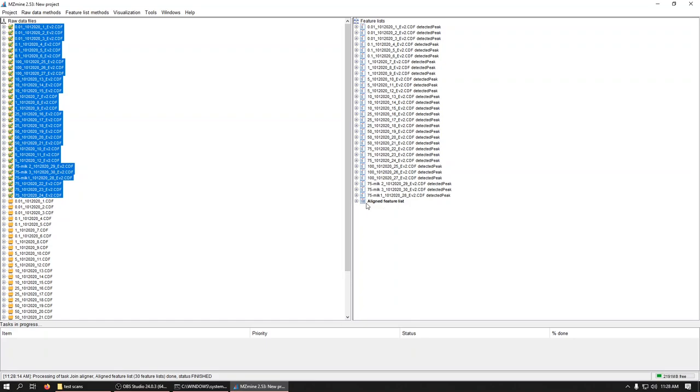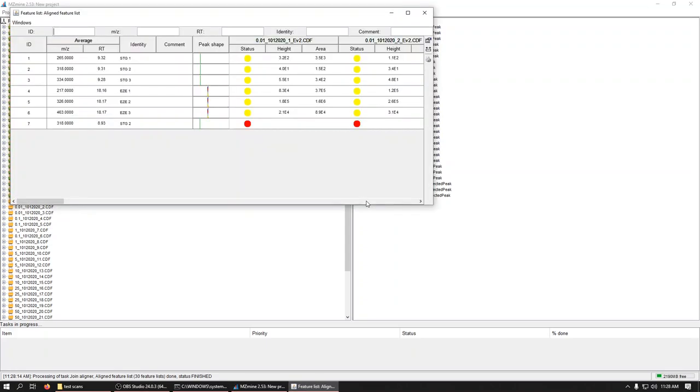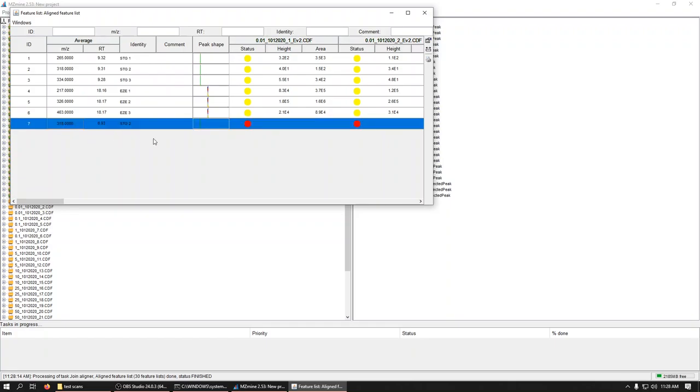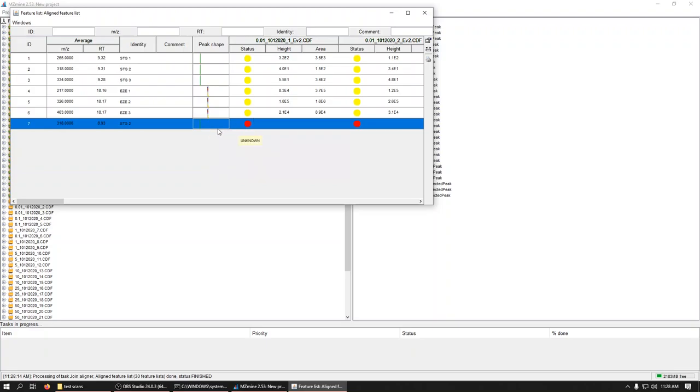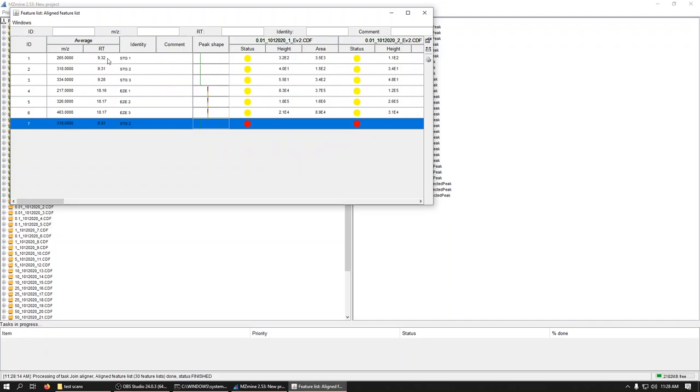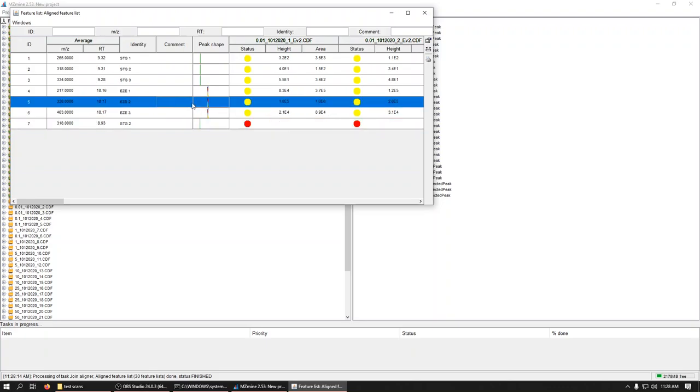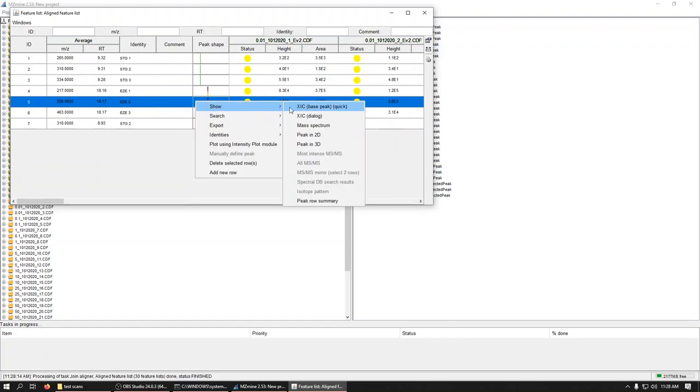So what that did is that aligned them all. So it said, hey, within these windows it'd be the same. So if we open this up, we can see this guy right here. This is actually, if we point, we can see the data file involved. And that's one of our low standards. And we're really pushing the limit of detection on this method. So I'm not surprised it said this isn't the same. You can see its retention time is 8.9 when the rest of them are sitting around 9.3.